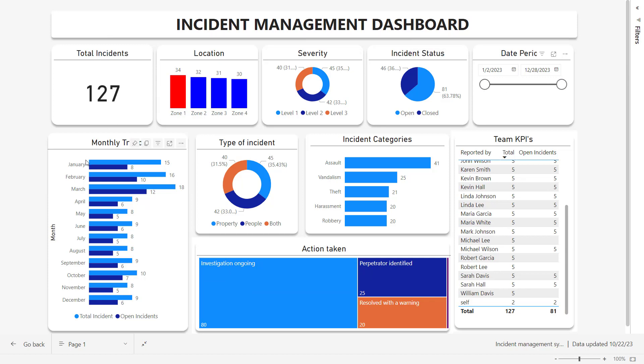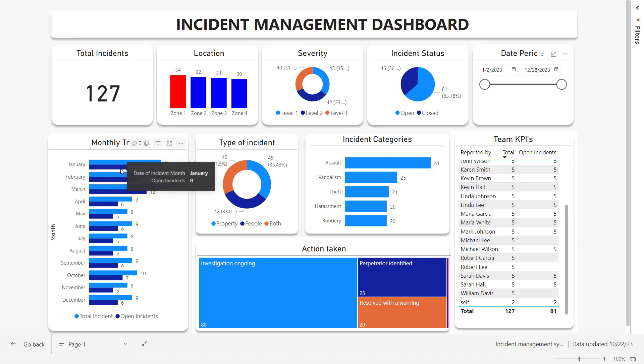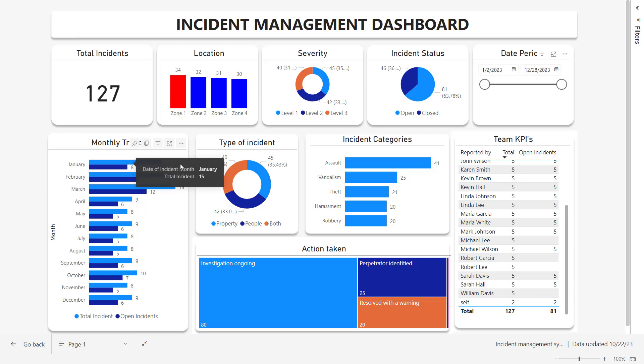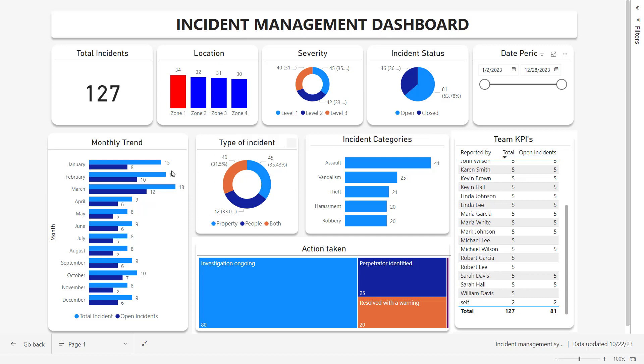And then we have monthly trend from January to December, which shows us the number of incidents reported in that month and the number of incidents which are still open under that month. Then we have type of incidents from property, people, and both, and you can see the distribution. The type of incidents are further divided into categories from assault to robbery, with the number of incidents here.